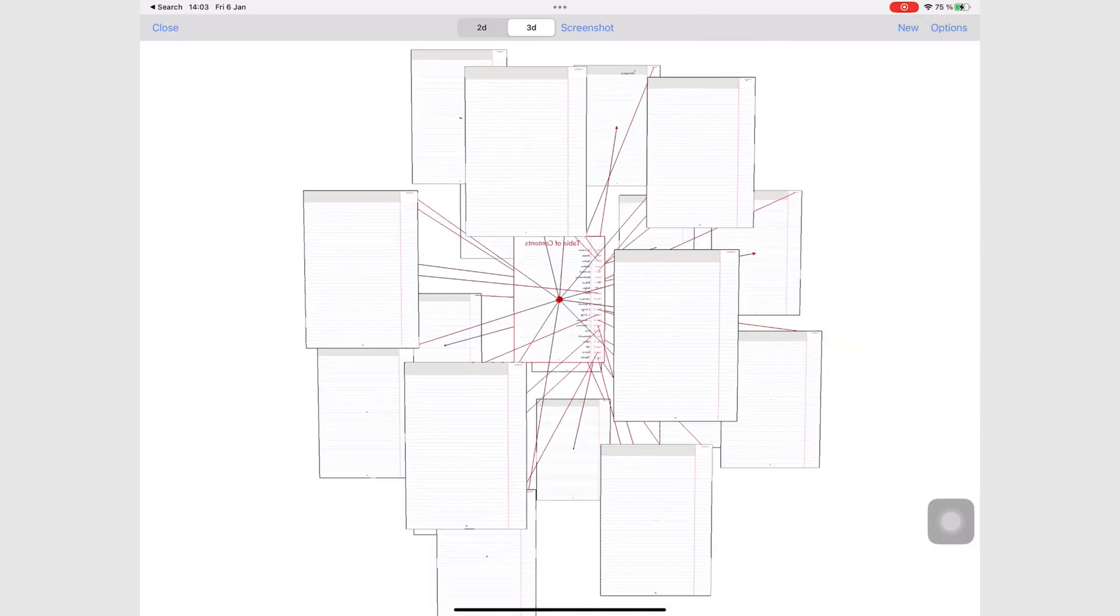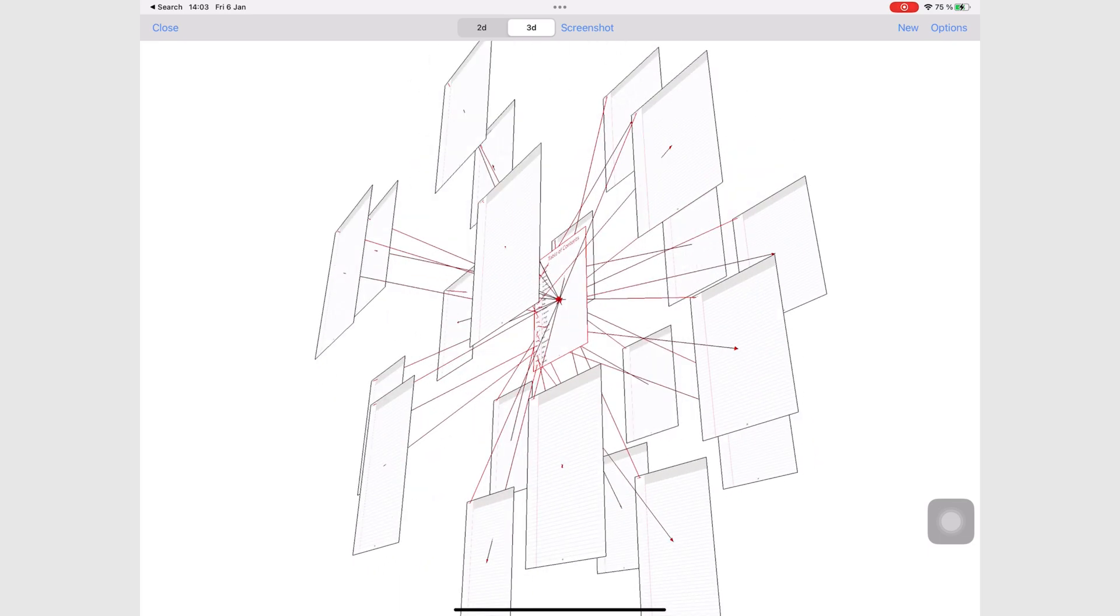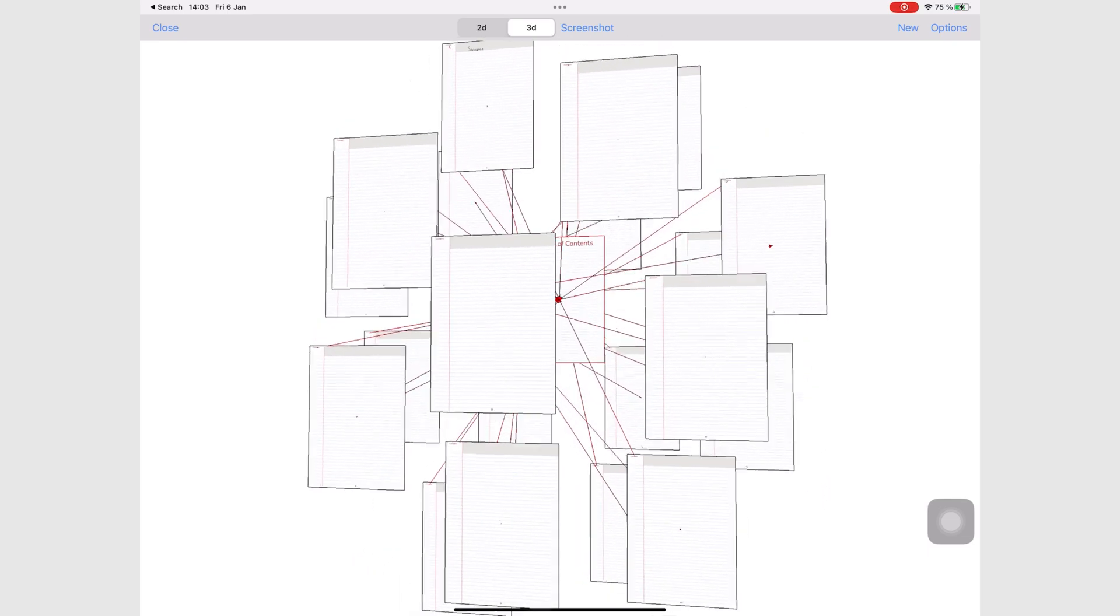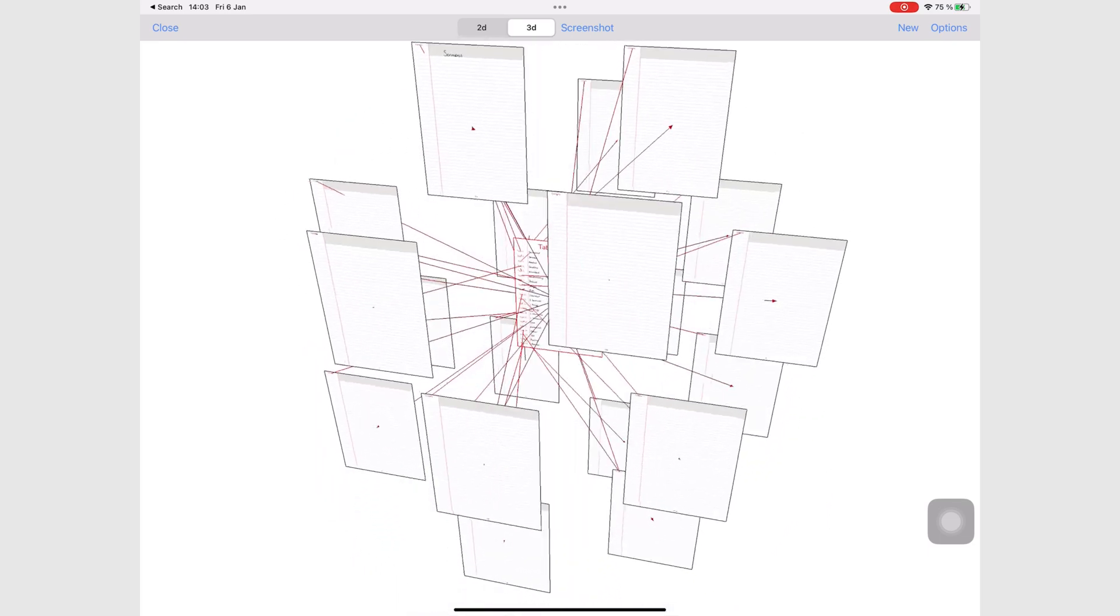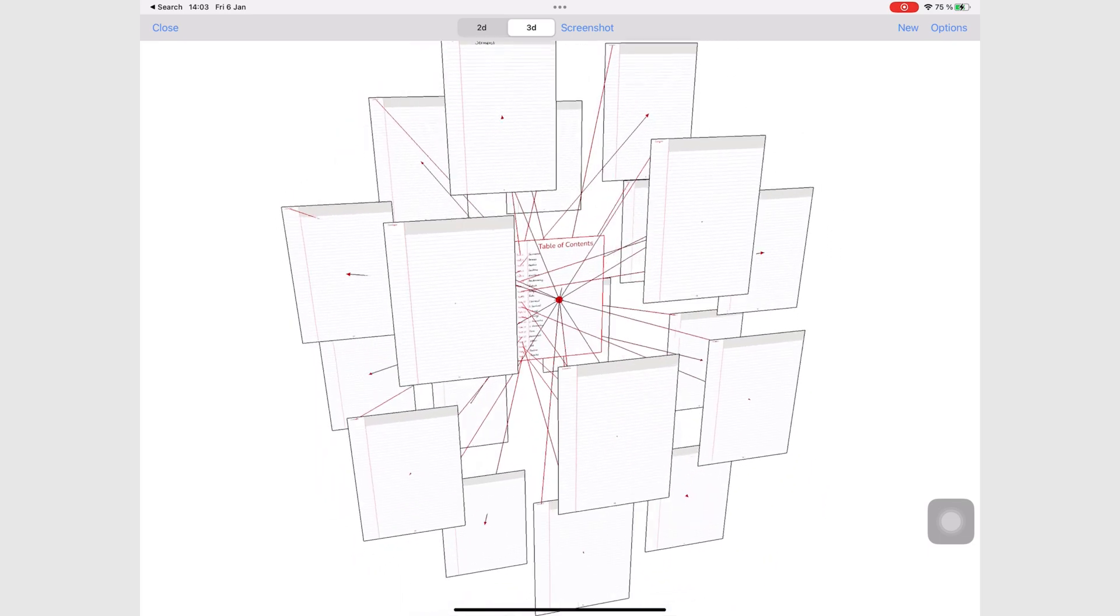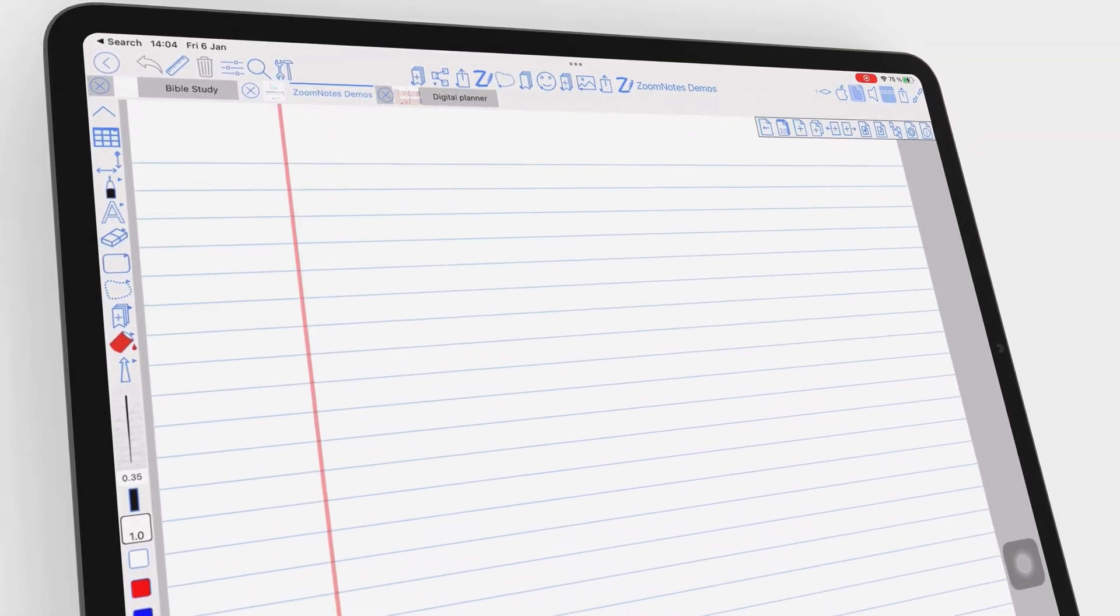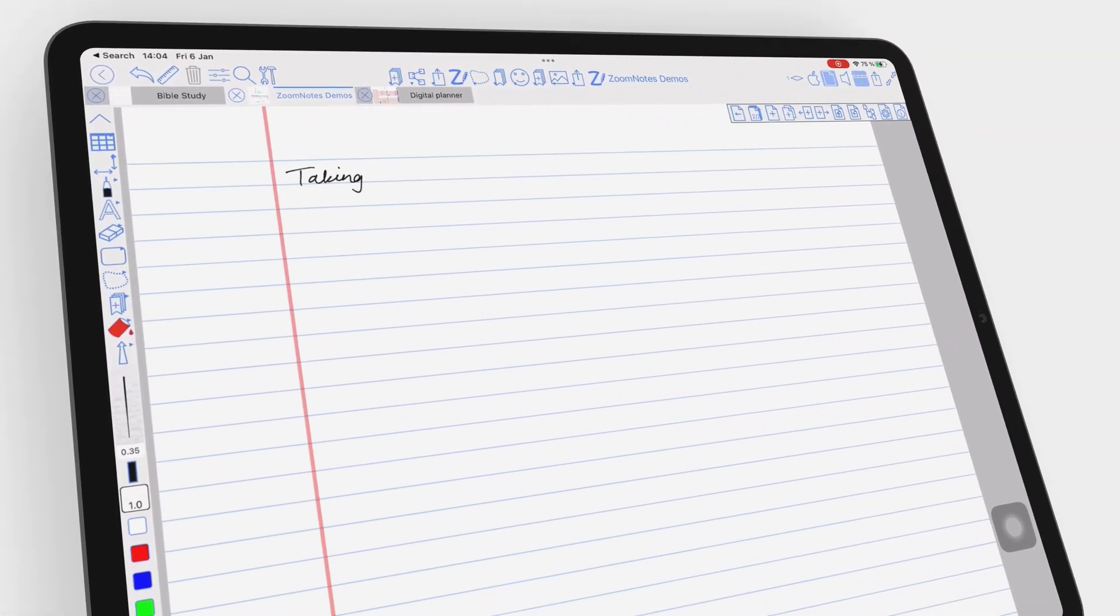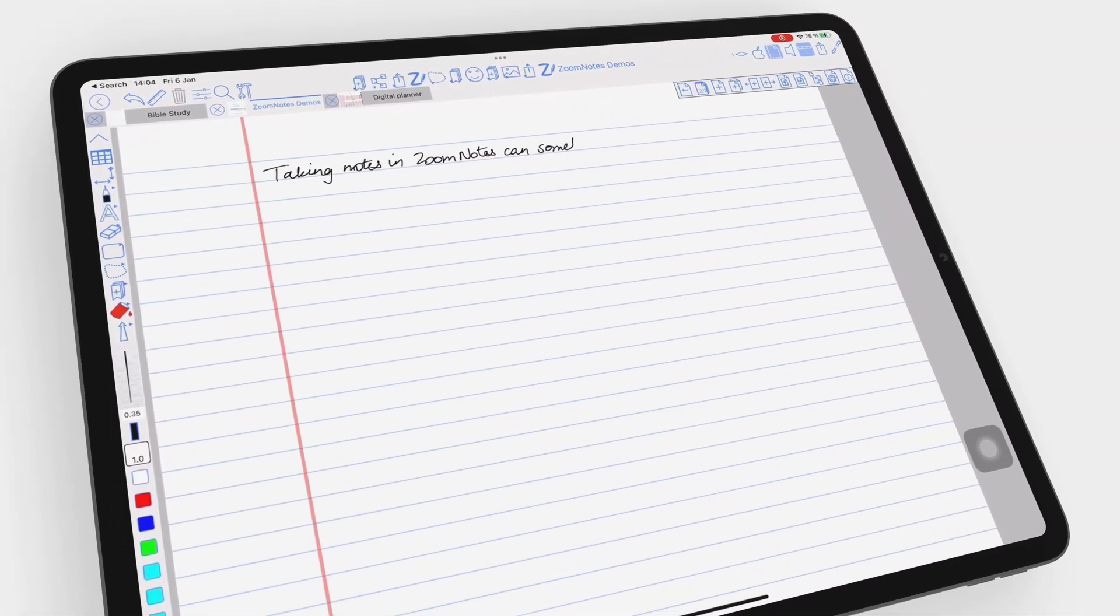Because, if you can think it, ZoomNotes probably does it. It's a brilliant concept until you start using the app for actual work or notes.